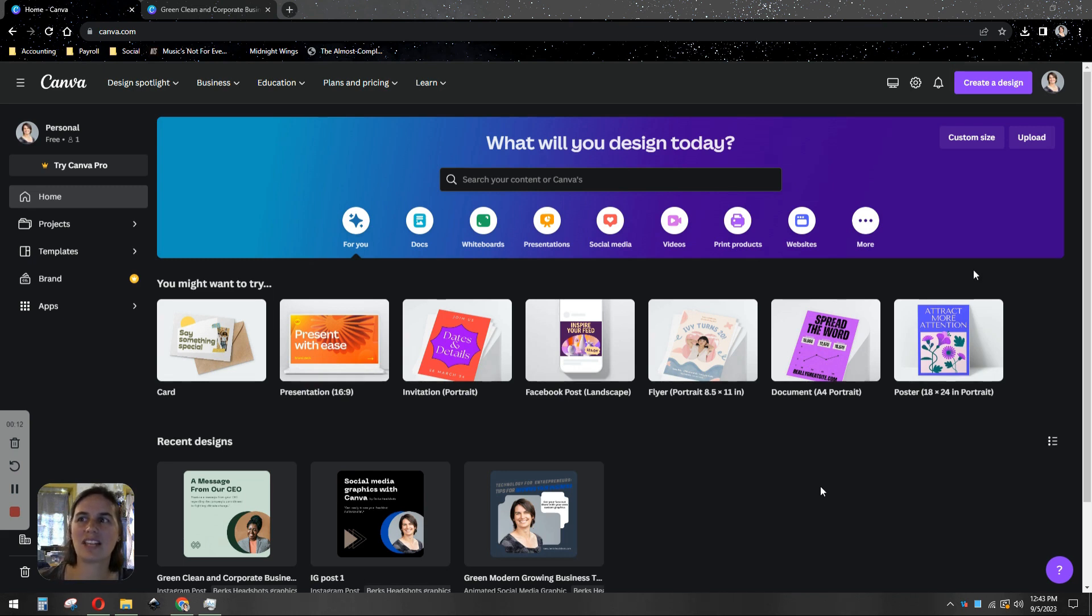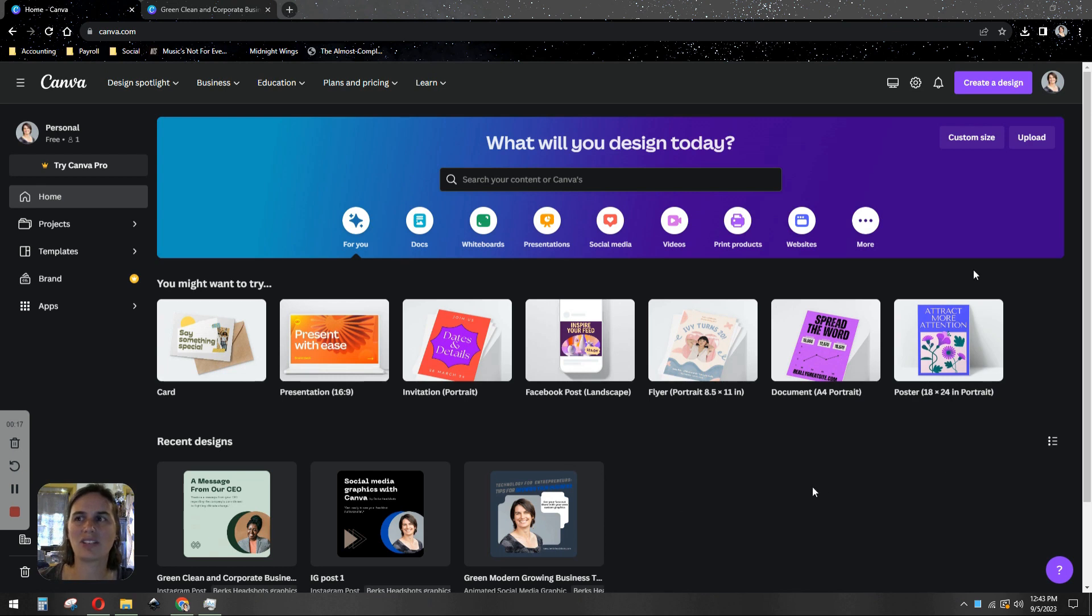We're going to use the design software at canva.com. It's free to use. You just have to create an account with your email address. They have a mobile app as well.